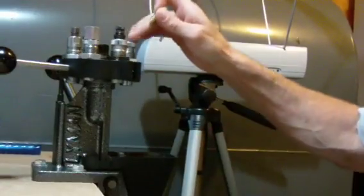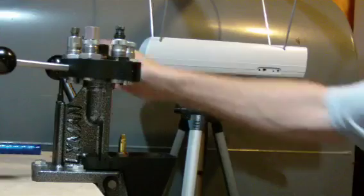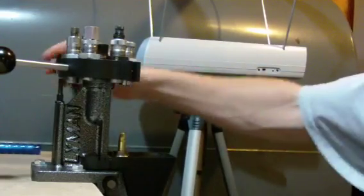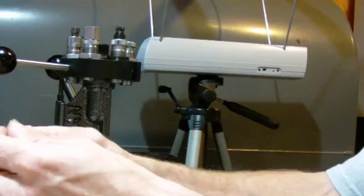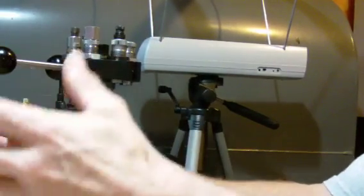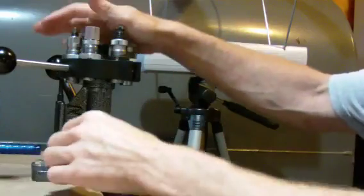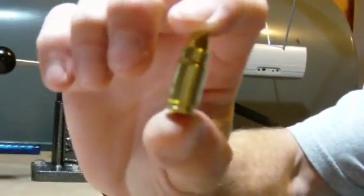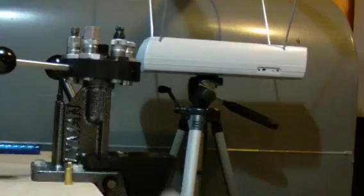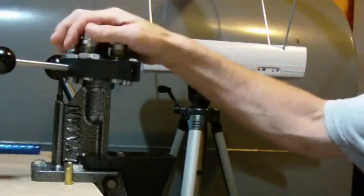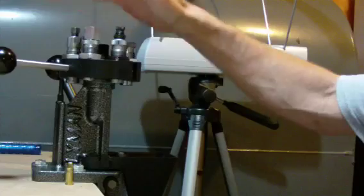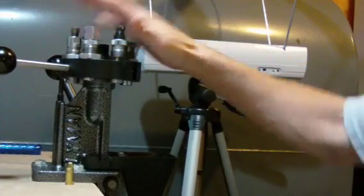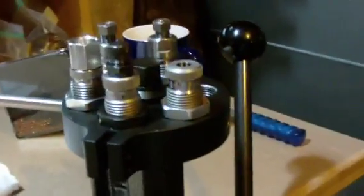And my final step is I use a Redding taper crimp die, and that's just going to put a light crimp on the case mouth here, and same crimp every round ever. It's all about consistency—that's what you're after. So there you have it, it's that easy. You can do one round at a time or you can do a batch of 50 or a batch of 100. It doesn't really matter. It just makes so much a world of difference not having to mess with dies anymore, and it's actually become very enjoyable again.